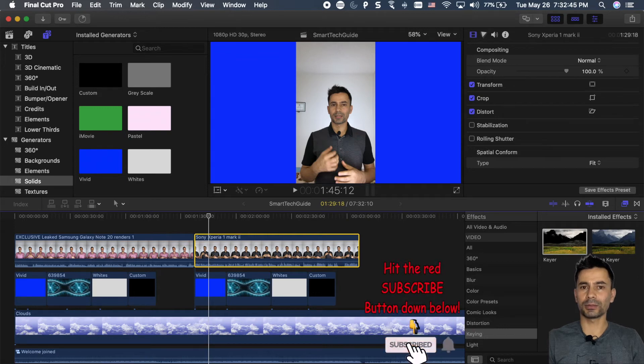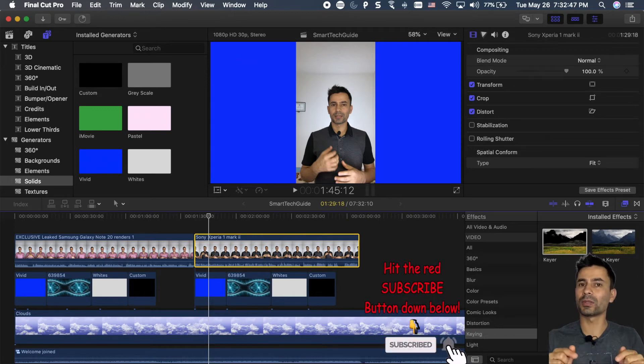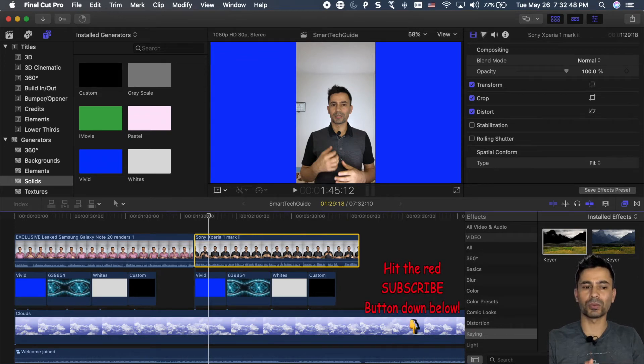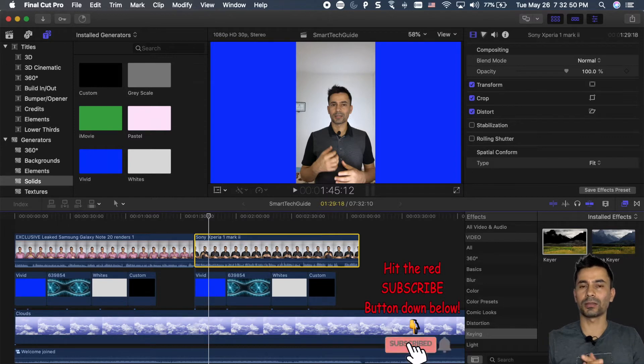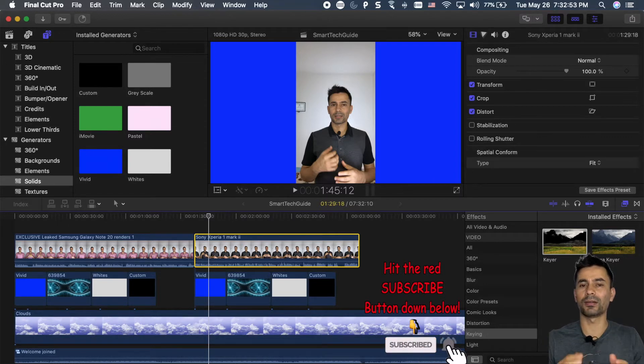Hey everyone, I'm Basanthu from Ismataguyde. In this video I'm going to show you how to apply chroma key on Final Cut Pro X.